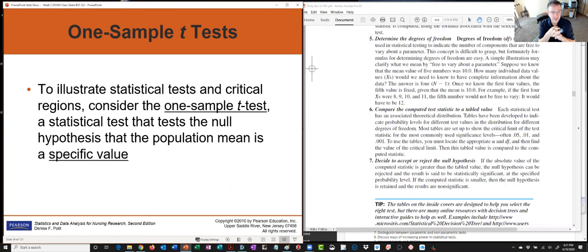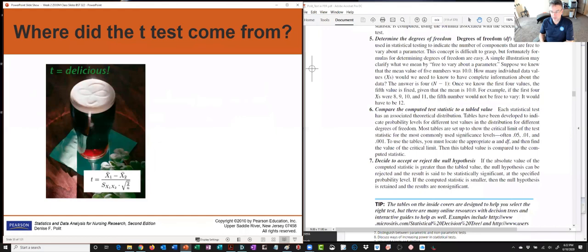For the one-sample t-test: if you have a blood pressure or IQ for a group and you compare it to a known number, that's a one-sample t-test. You have one group of numbers compared to a population value. It tests the null hypothesis that the population mean is a specific value. Now, where did the t-test come from? You can impress your friends: it came from beer.